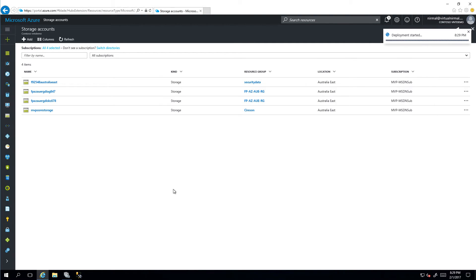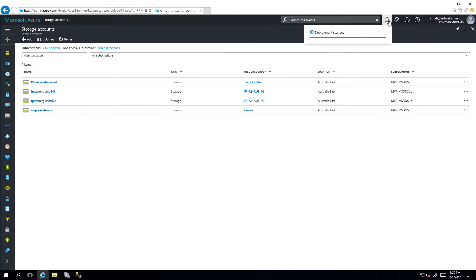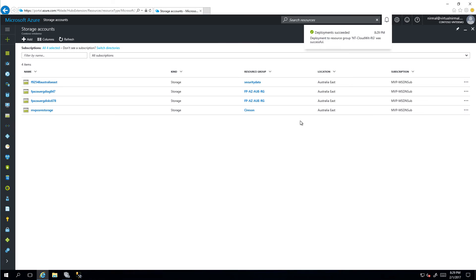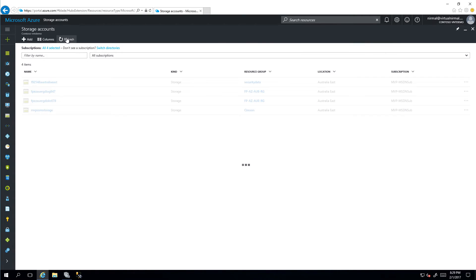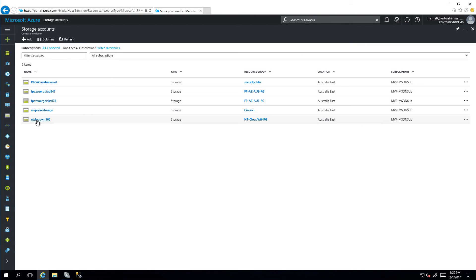We've submitted our deployment, so in a couple of seconds we should get a completed notification which means that the storage account has been created in Azure. The deployment is successful. I'm just going to do a quick refresh.